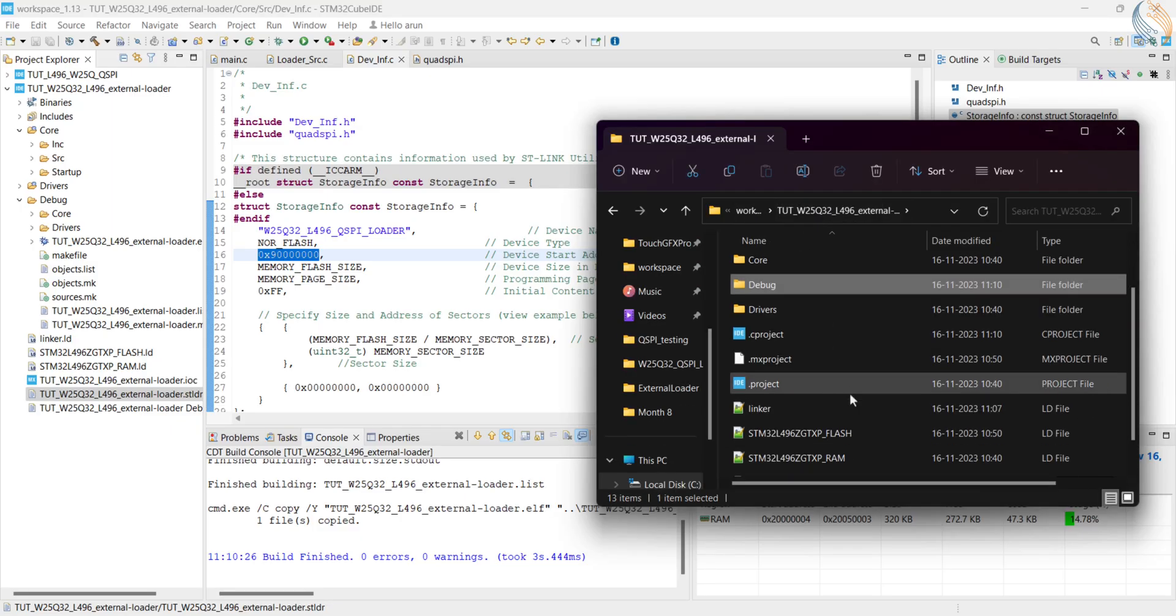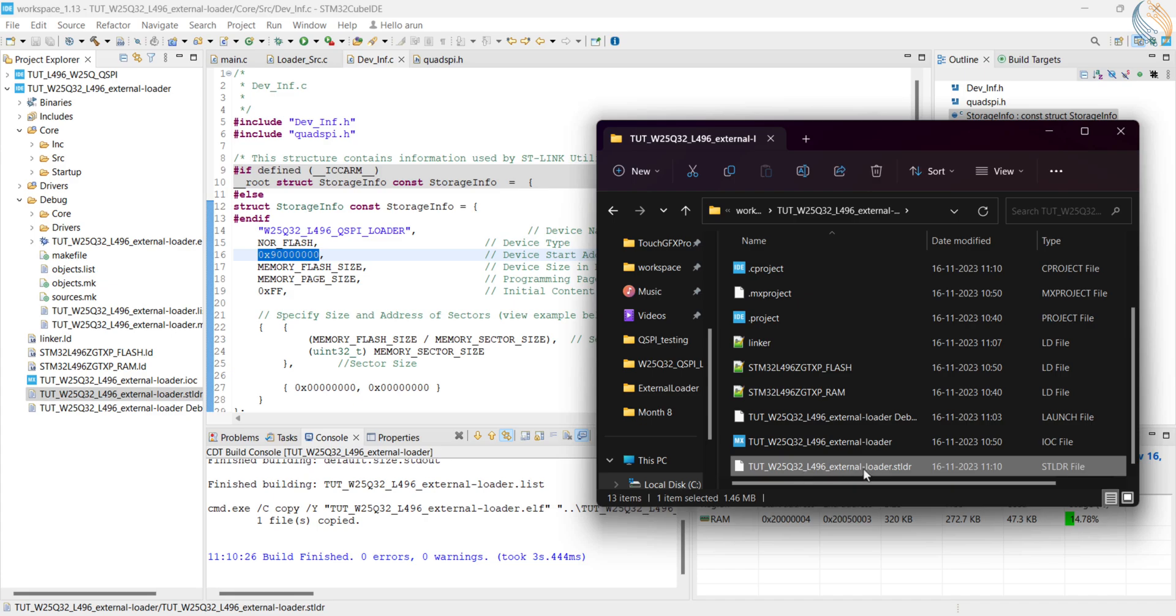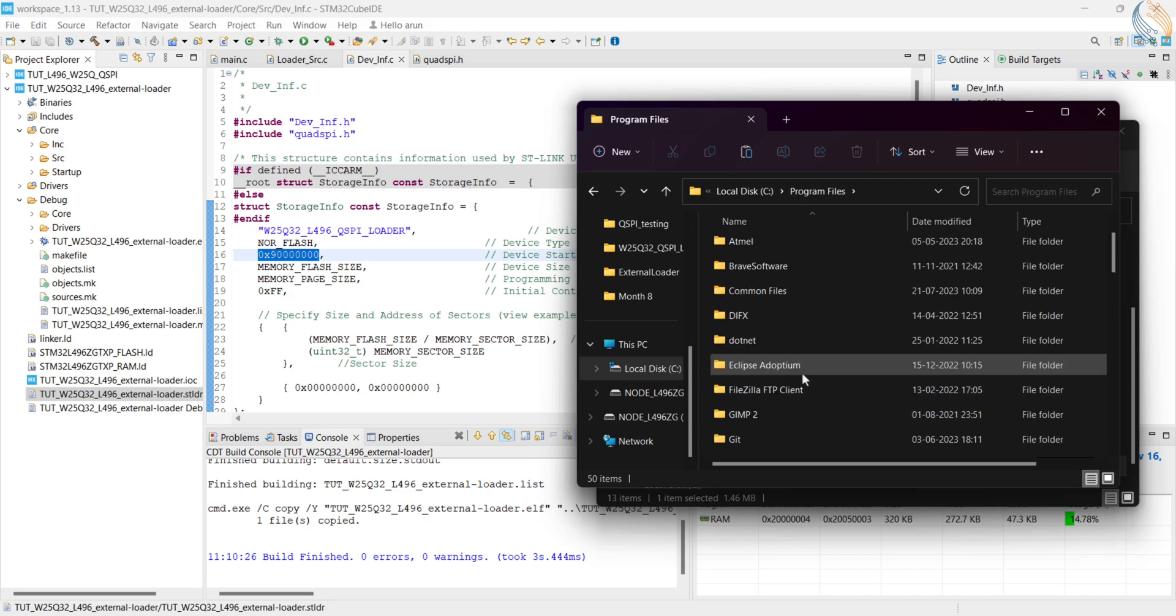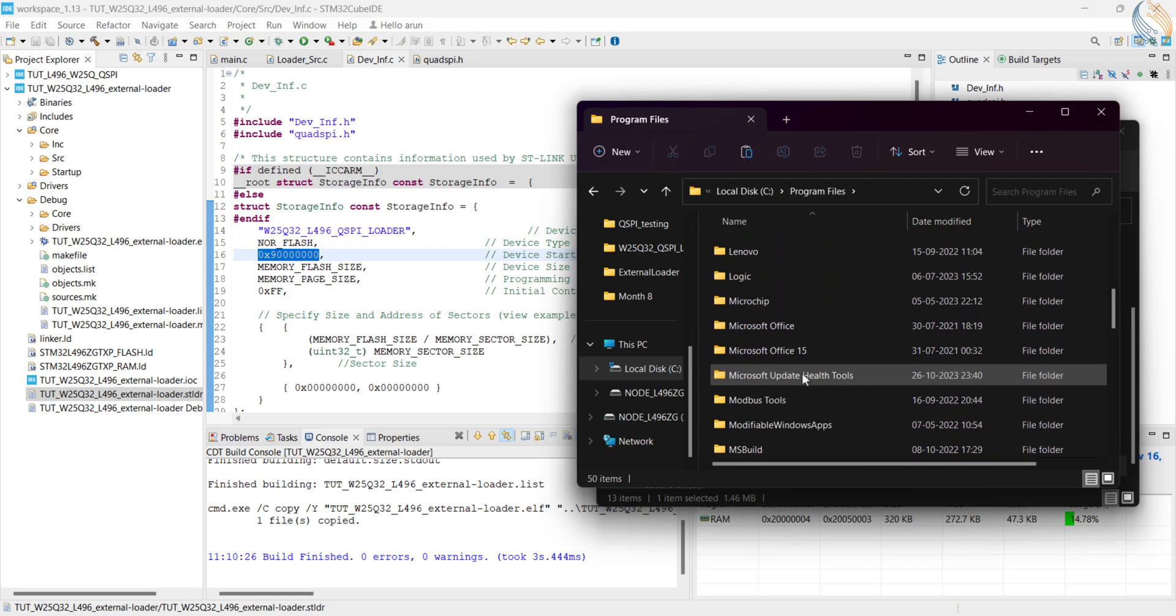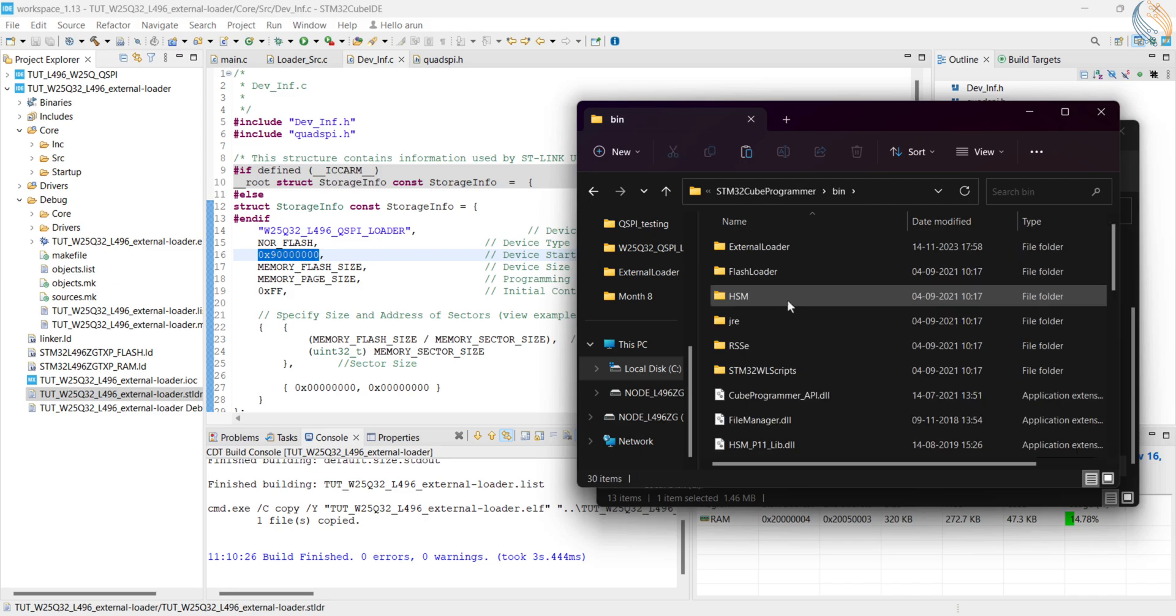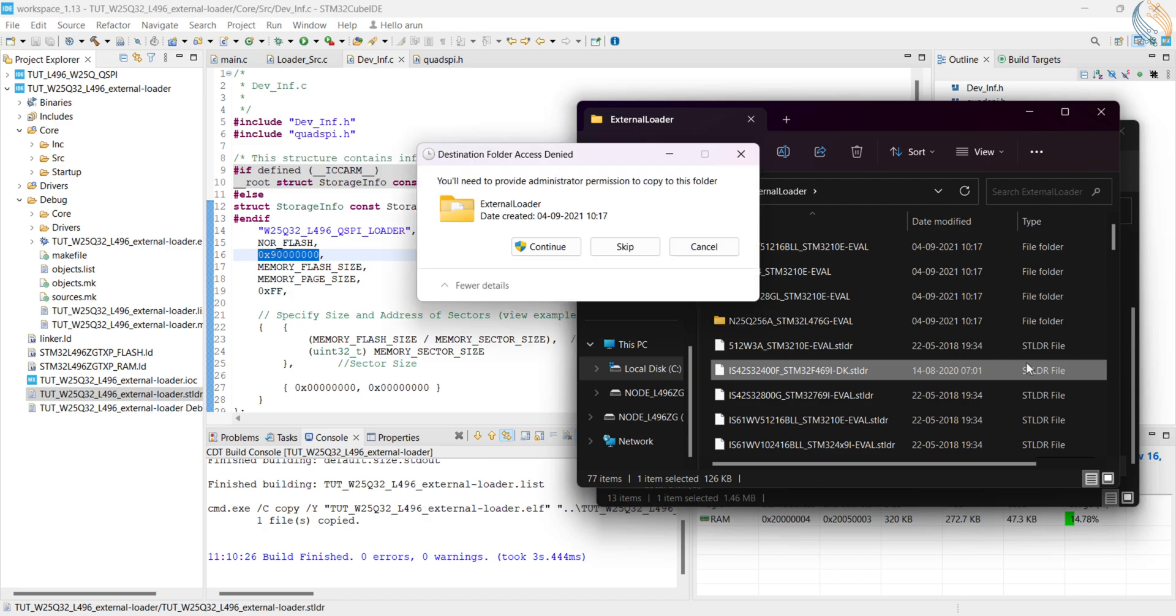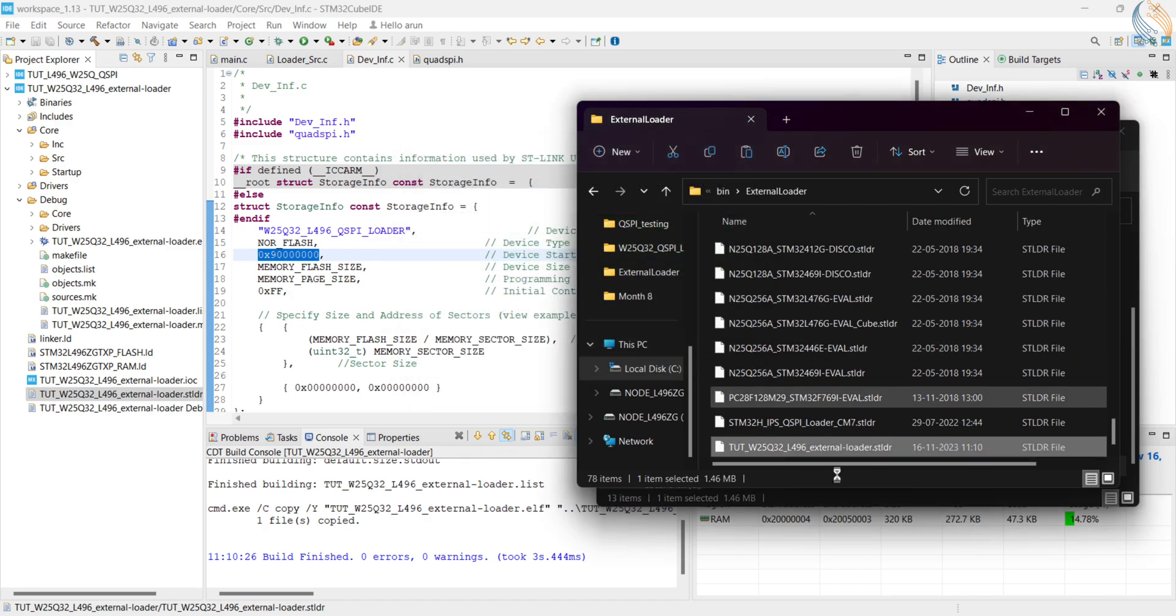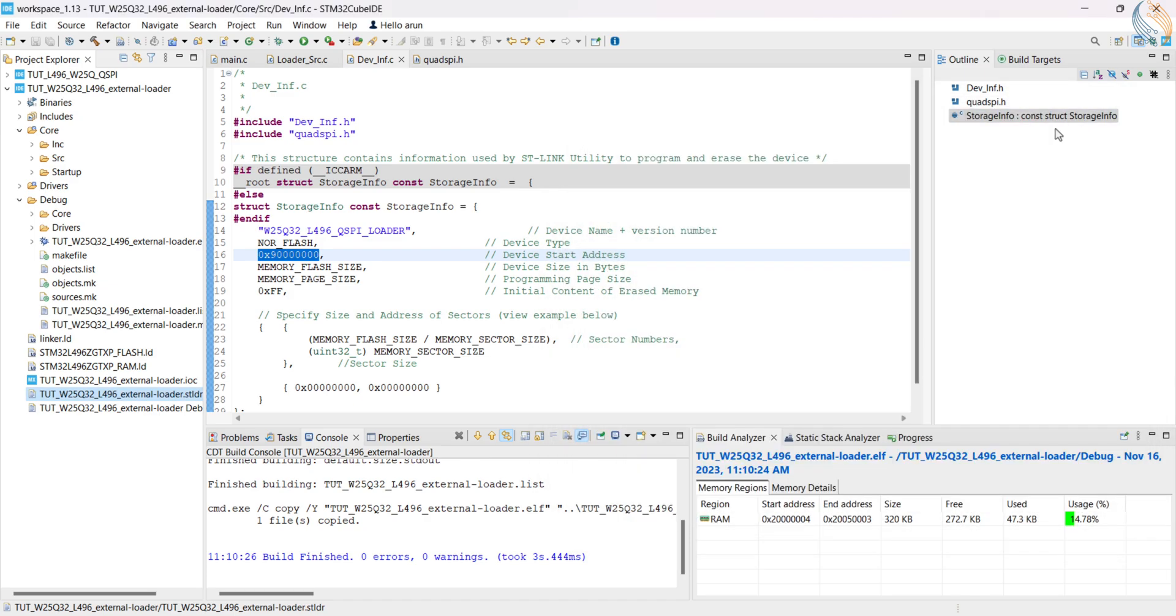Now we will copy this file with the other loader files inside the cube programmer directory. In my case it is located in program files, ST folder, STM32 cube, cube programmer, bin, external loader.